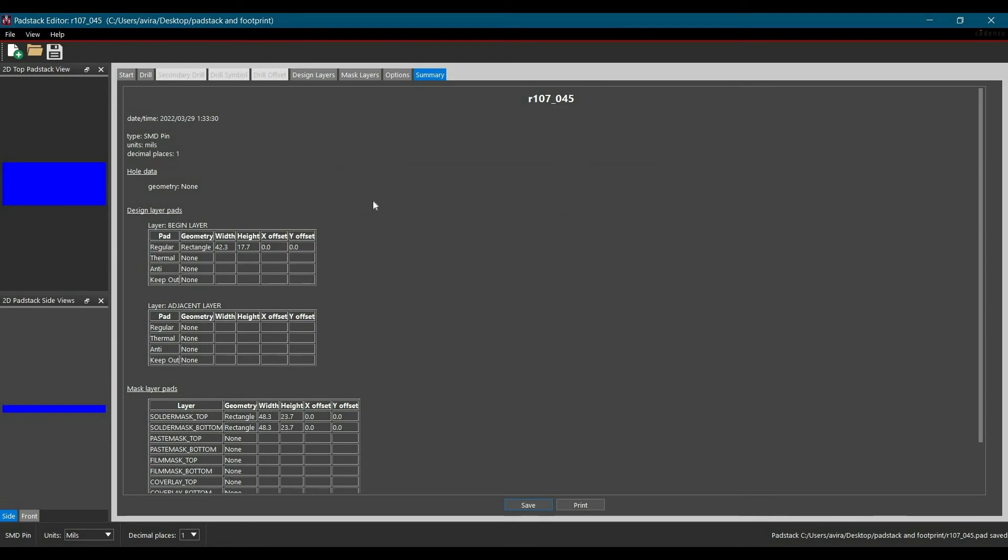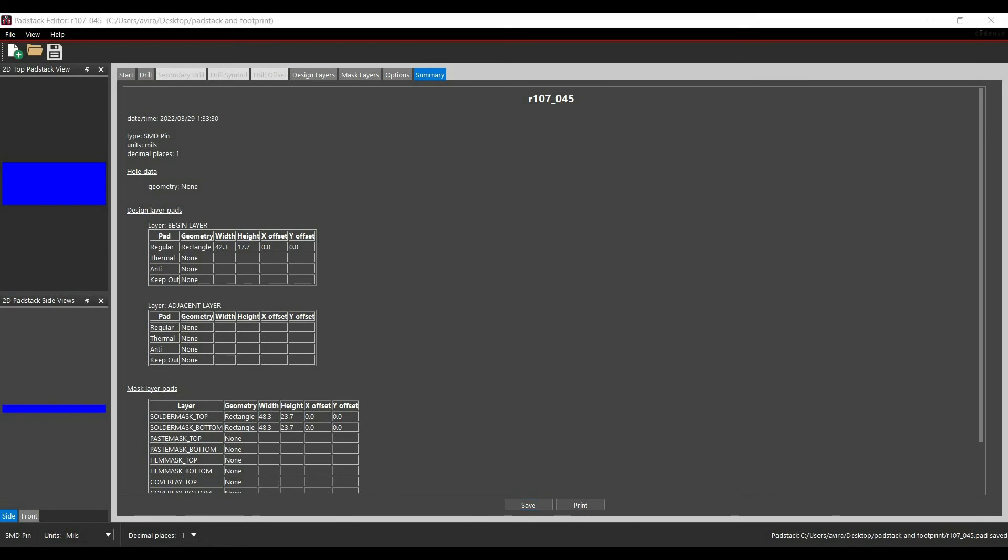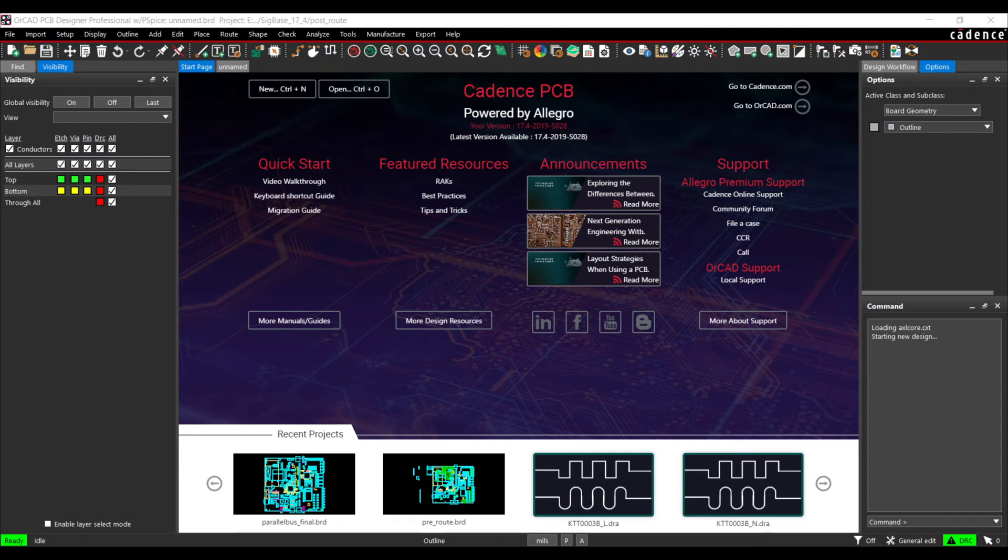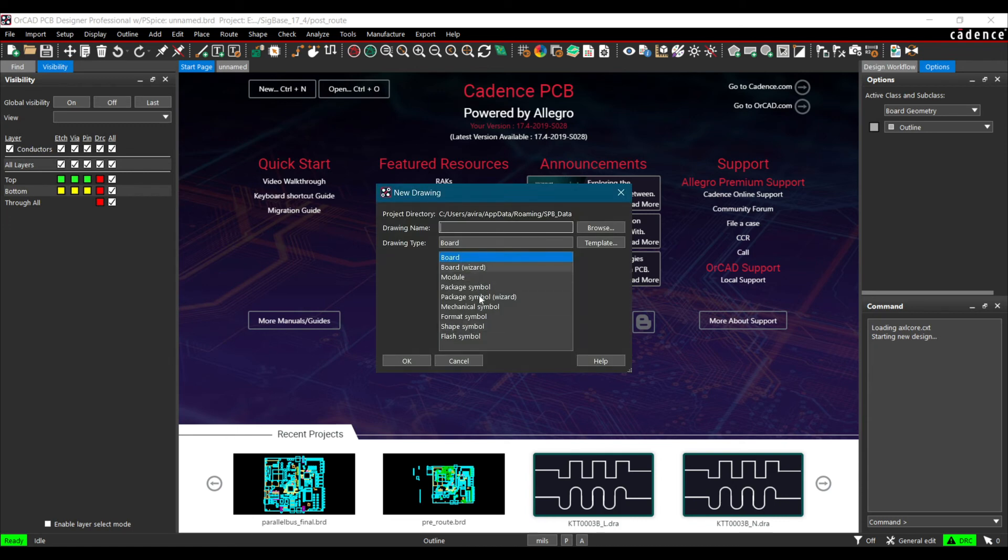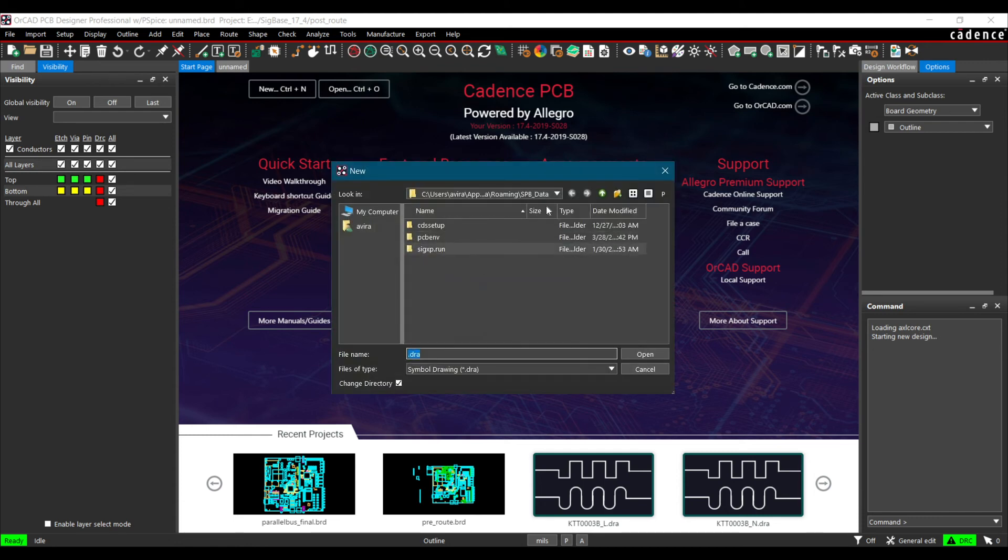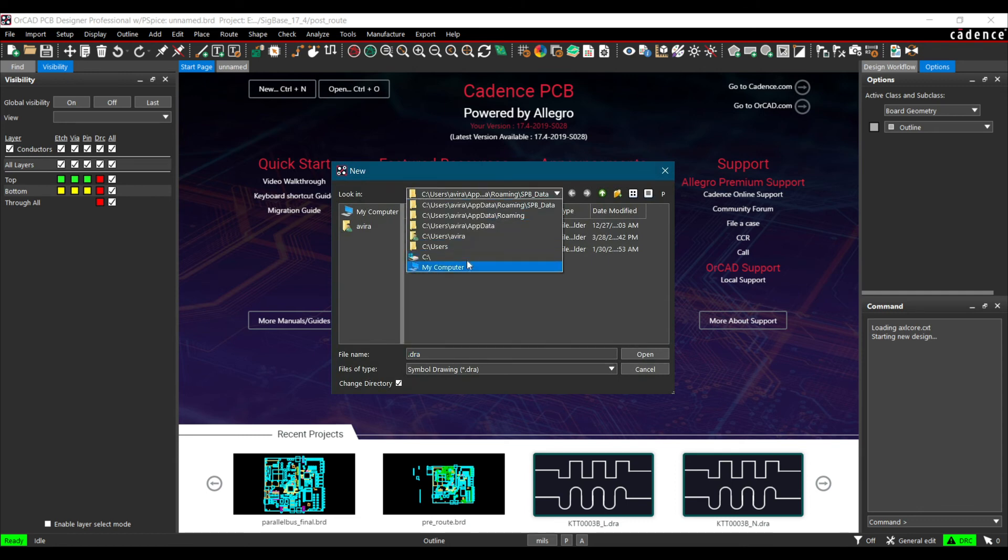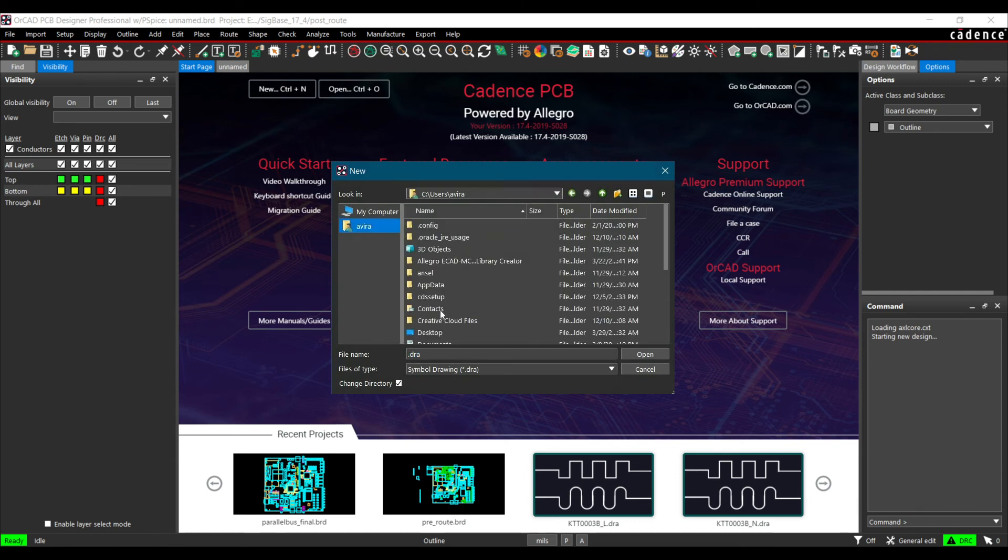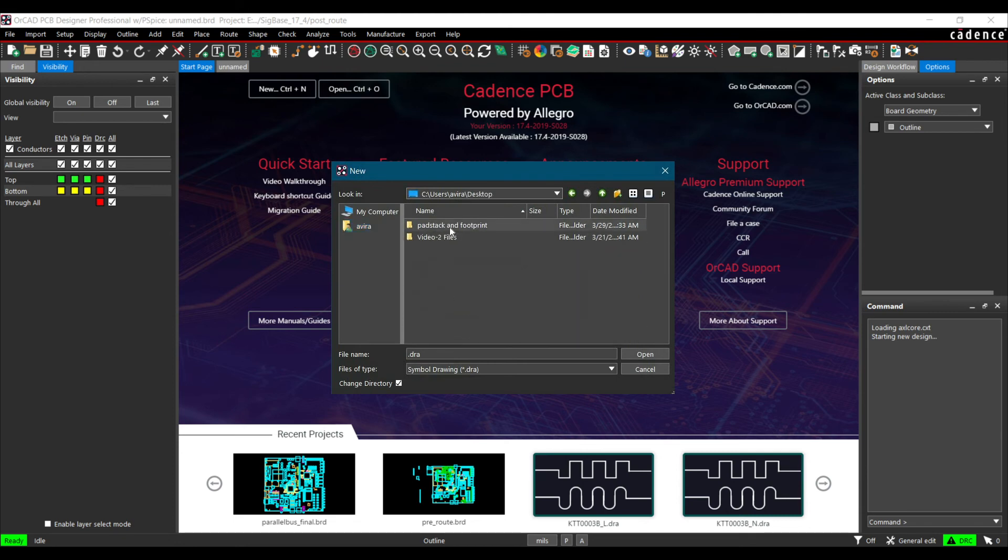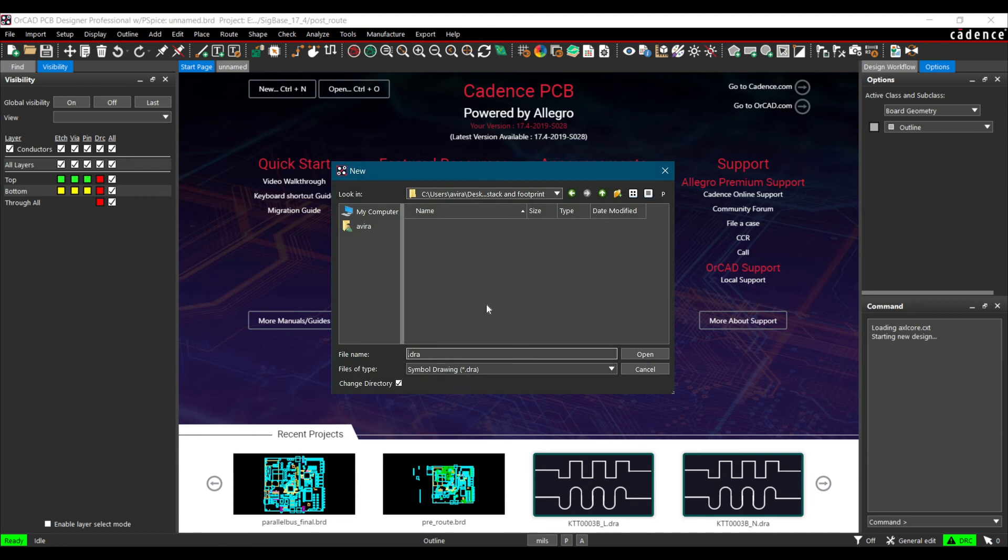Now I will show you how to use this pad stack on PCB editor 17.4. For that let's open PCB editor 17.4 and here we are going to create this file new option. From here we are going to select package symbol or package symbol wizard. I am going to select package symbol. Now browse it where you wanted to save this package. I am going to select desktop only. The same folder. It should be the same folder otherwise it will not detect that pad stack we have created. Here we have to mention the name of this drawing file or the footprint file.